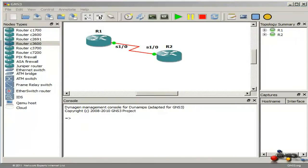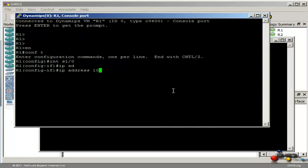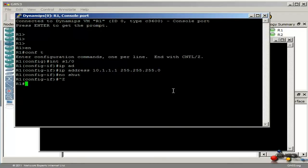In this example I am going to give the routers IP addresses on Serial 1.0 and make sure that they can ping each other, and then save the configurations. So on interface Serial 1.0, give it an IP address of 10.1.1.1 with a relevant mask, no shut the interface and then save the configs.